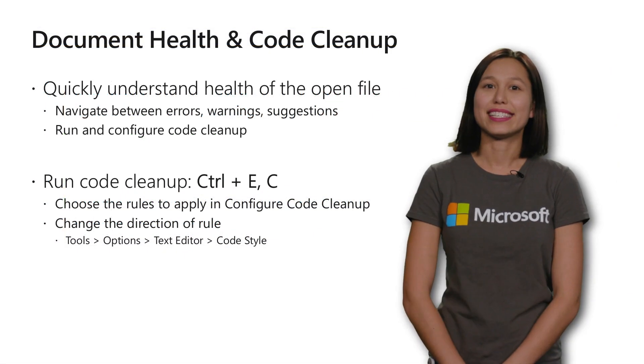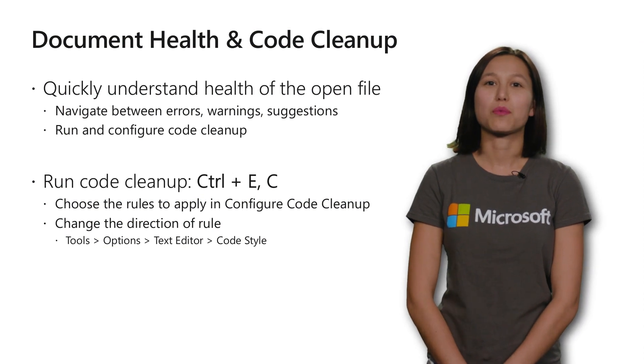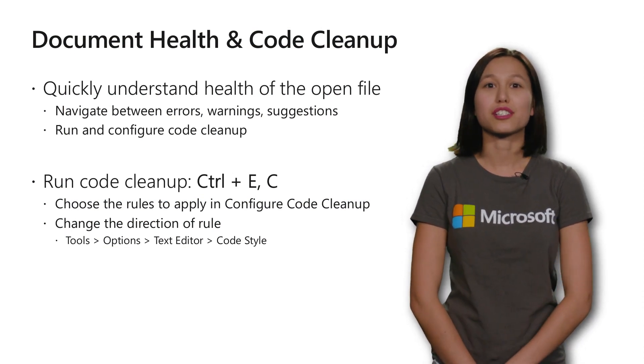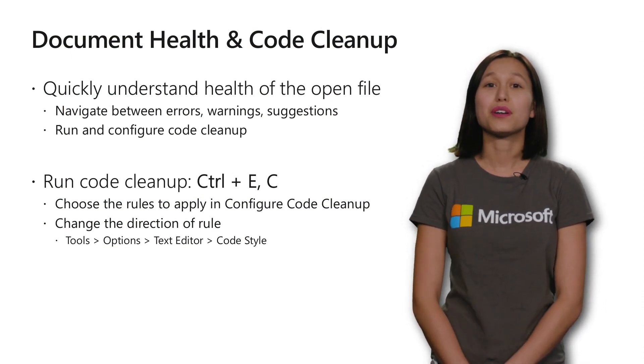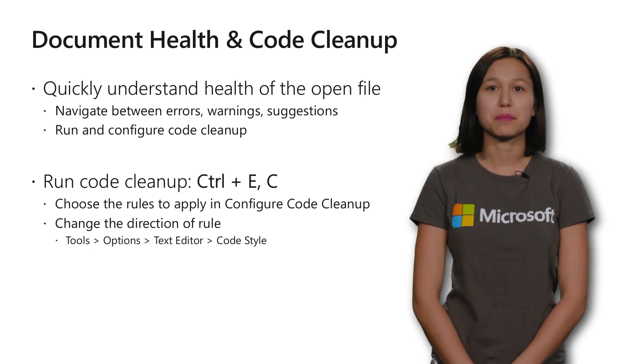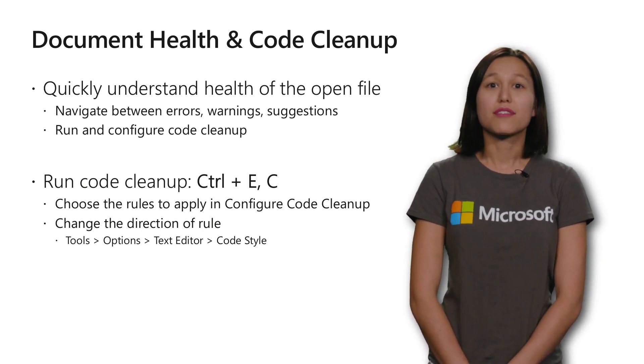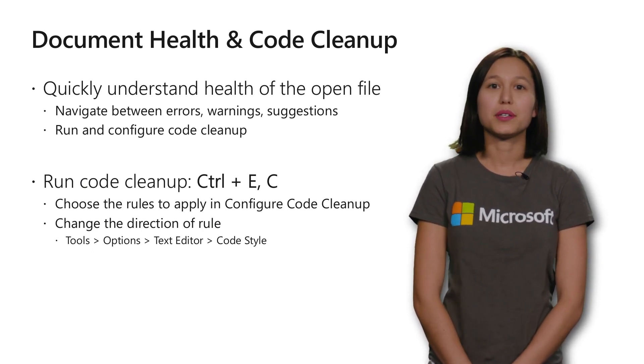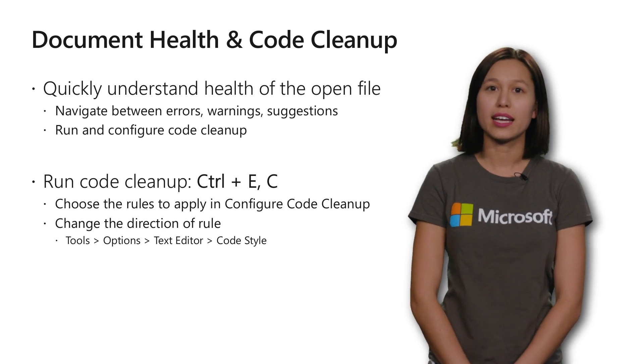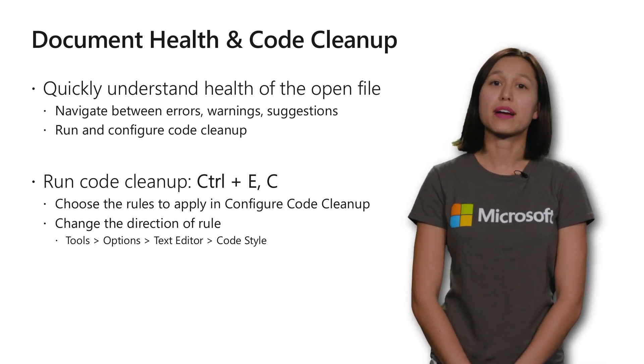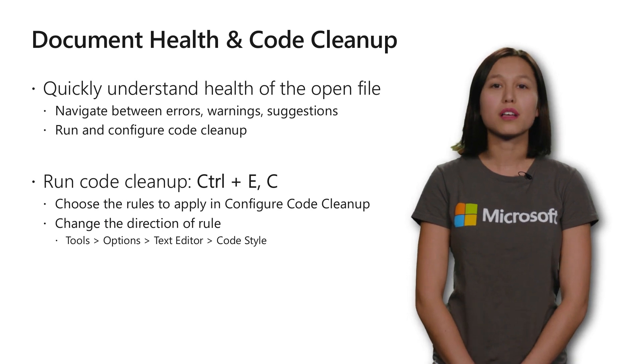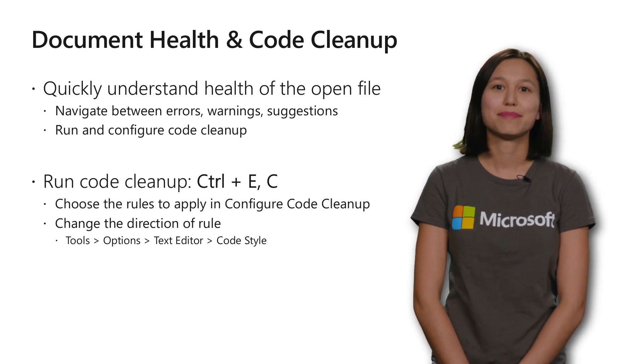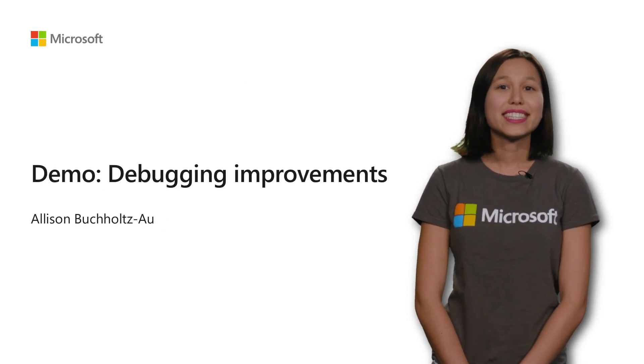With your document health indicator, you'll be able to understand whether there are errors, warnings, or suggestions in your open file. You can also run and configure code cleanup directly from this icon. For code cleanup, you can configure which rules to apply in the configure code cleanup command and change the direction of each rule in tools, options, text editor, code style.